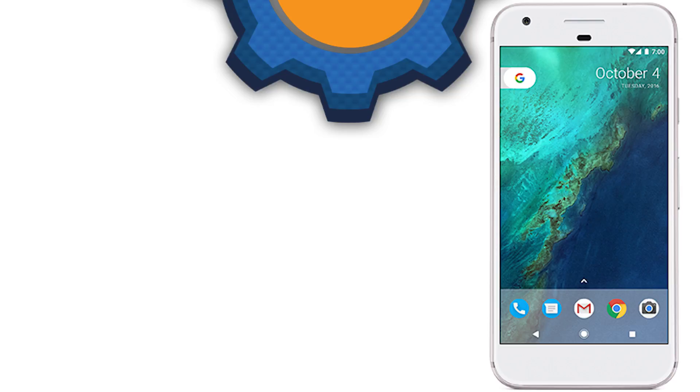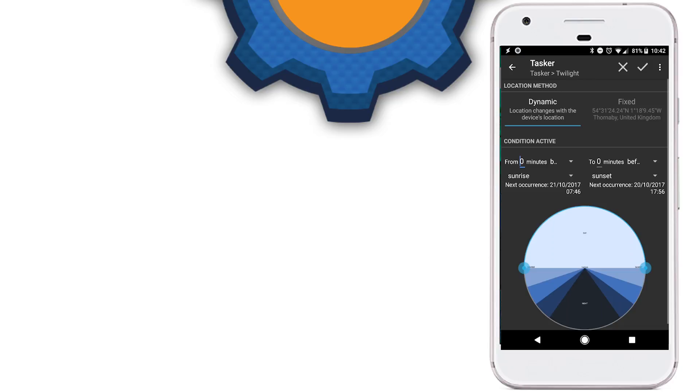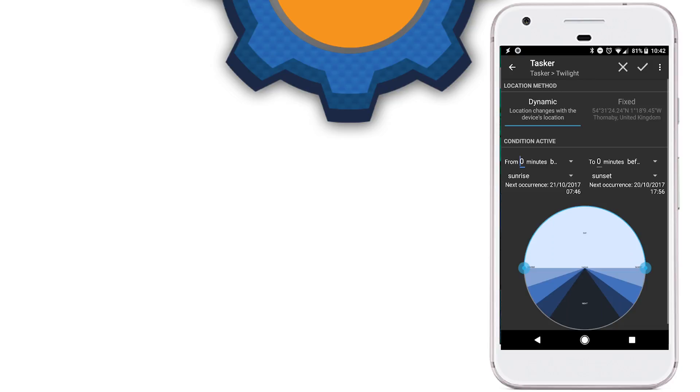Speaking about sunsets and sunrise, no profile would be complete without Tasker Twilight plugin which I spoke about before. I'm using it to set a specific variable, one for the night time and one for the day time.